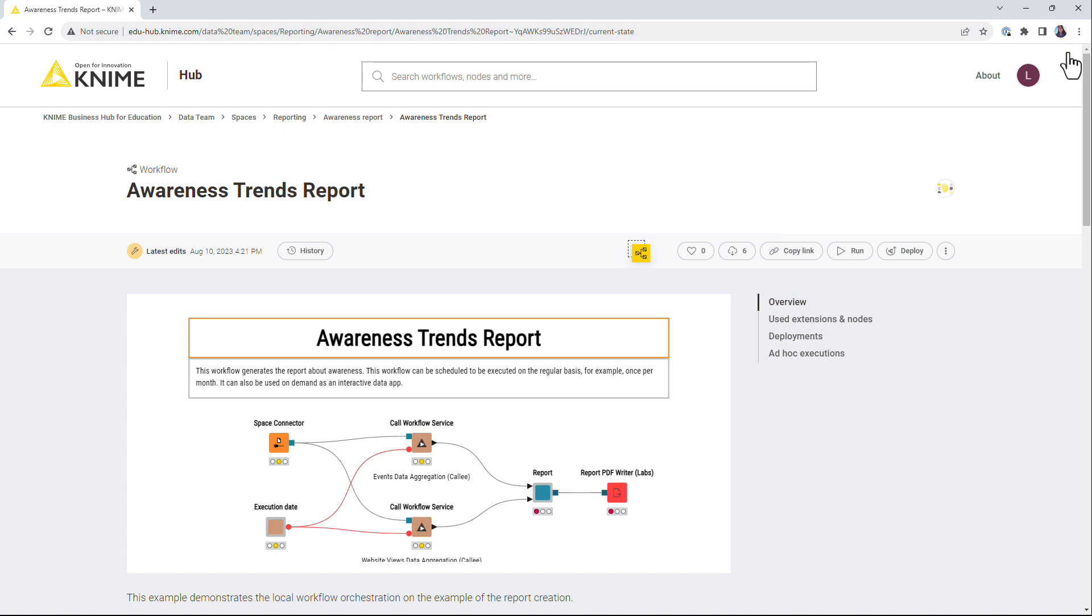The version with the latest unsaved edits is not saved as a specific version. This means these changes can be lost if someone overwrites them. Therefore, as soon as you make changes to an item, for example to a workflow, and overwrite it on the 9BusinessHub instance, create a new version of it.